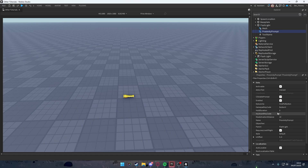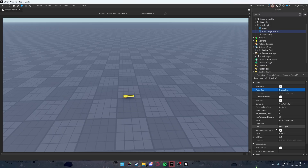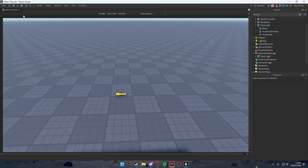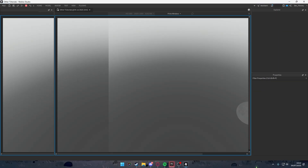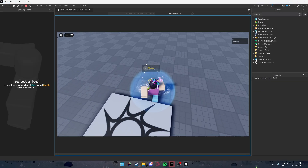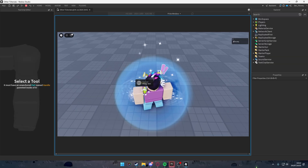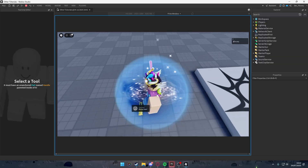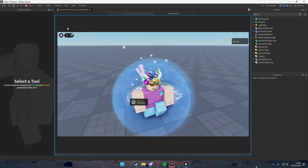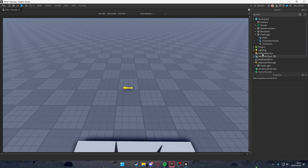Inside the flashlight we're going to add a ProximityPrompt. You can change whatever it says. Let's set the action text to 'Pick Up Item' and the object text to 'Flashlight'. Now when you enter the game, you'll see 'Flashlight — Pick Up Item', but it won't do anything yet.